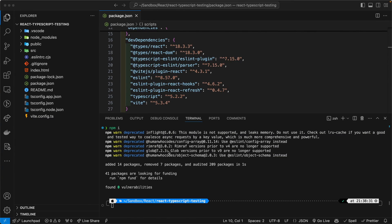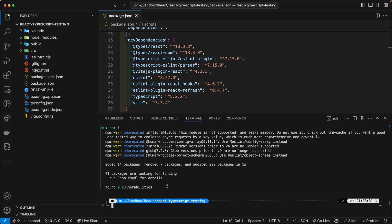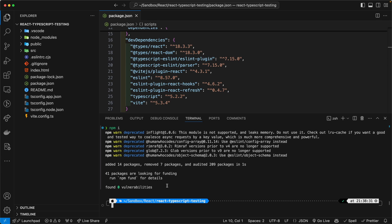Generally, I would say to ignore these deprecation warnings because as you can see here, they pose no vulnerabilities. However, if you are responsible for maintaining the continuous integration, continuous development build pipeline for your organization and turning off the NPM warnings in the build process is not an option, I'm going to show you how to get rid of these warnings.